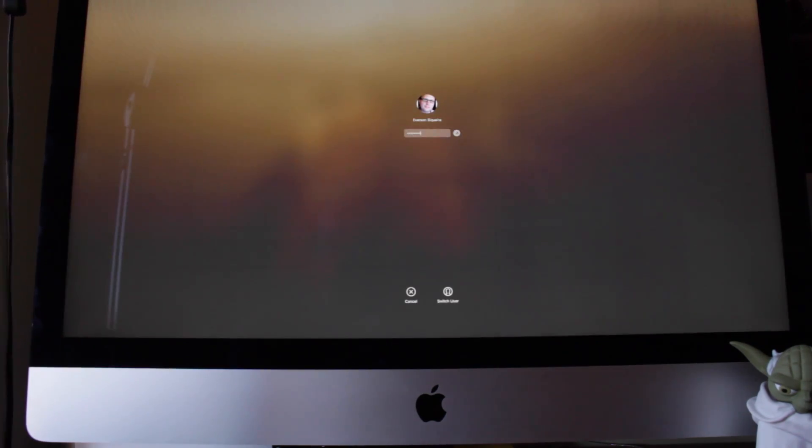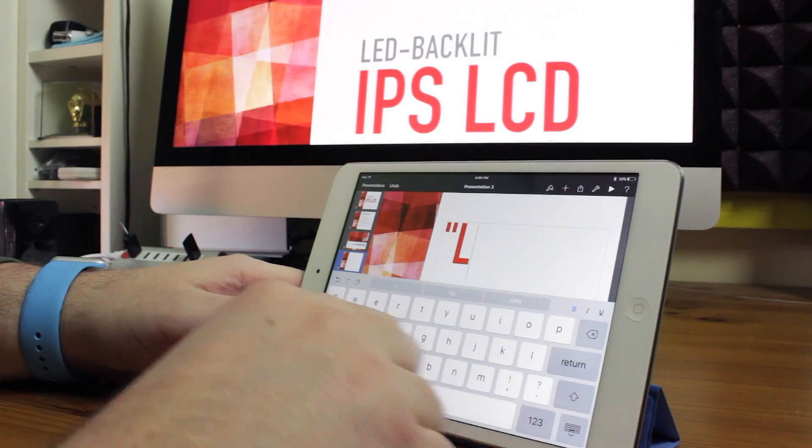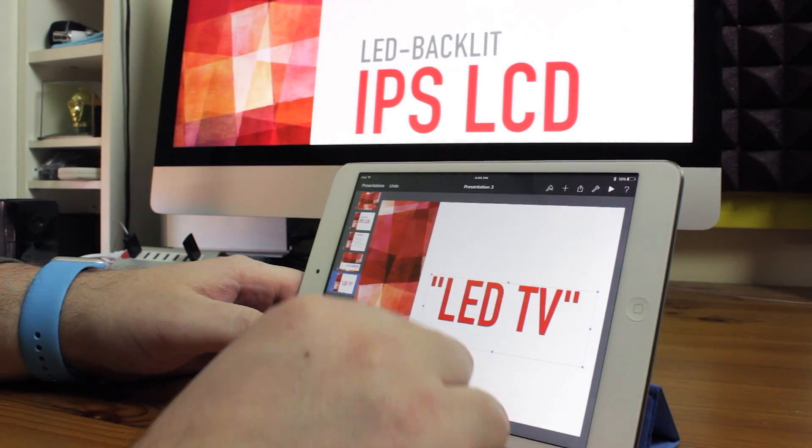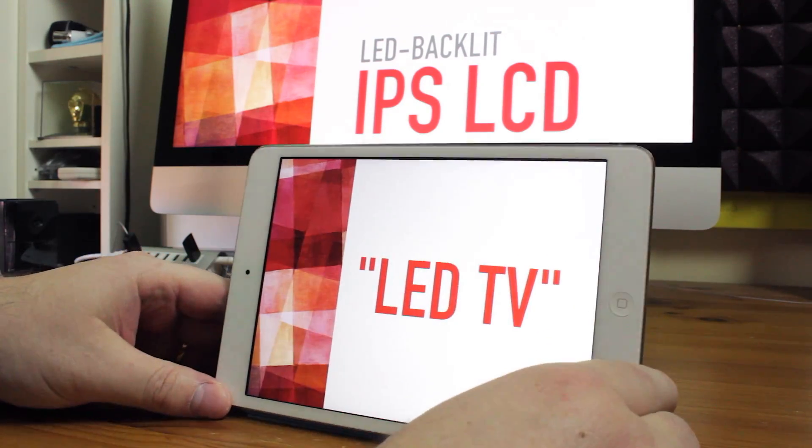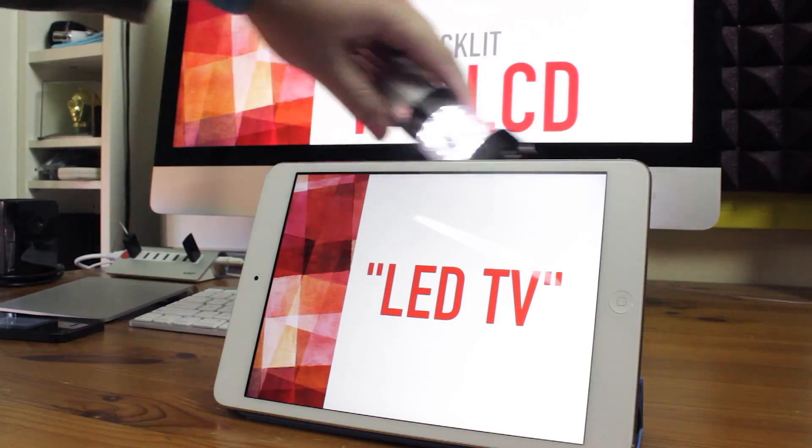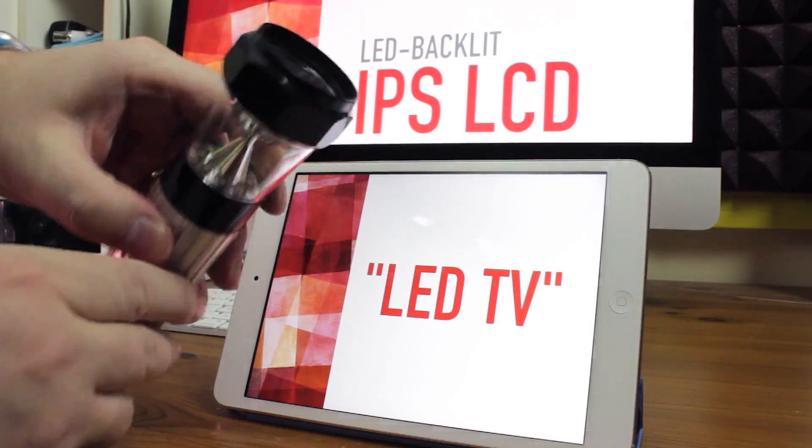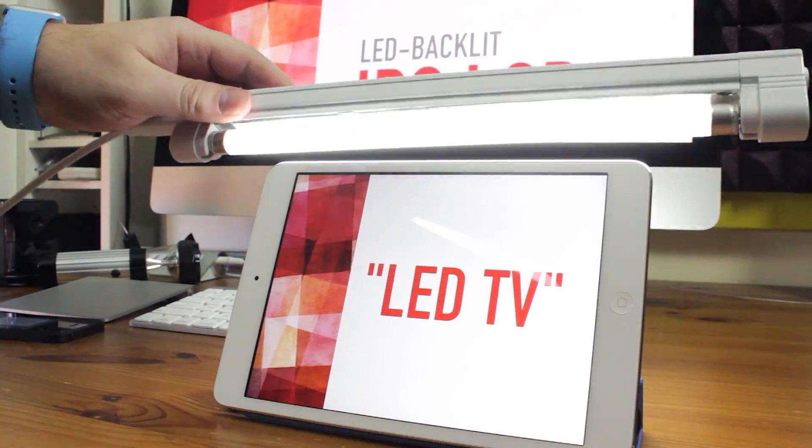At least, not forever. By the way, an LED monitor or TV is actually an LCD screen that is backlit by LEDs instead of a fluorescent tube lamp.